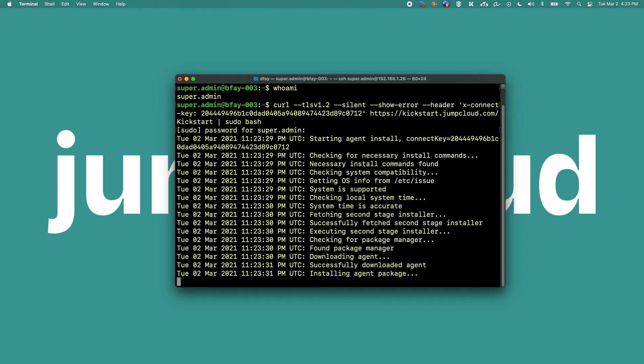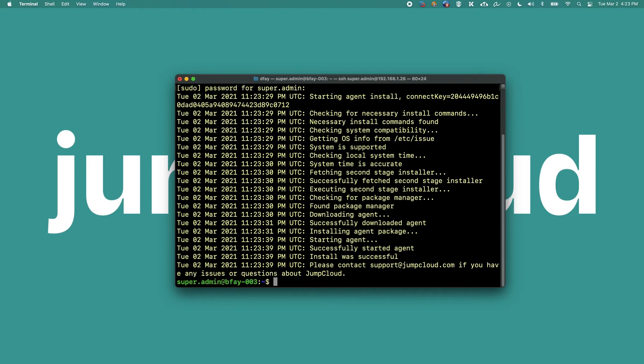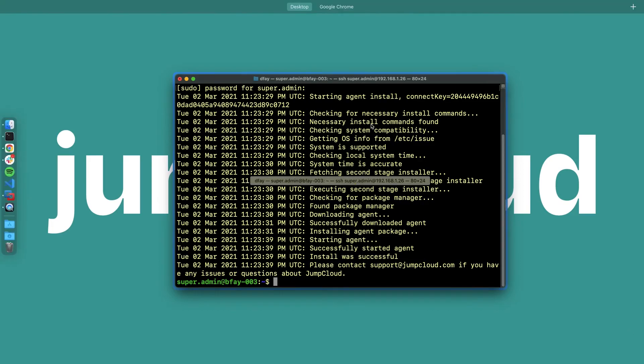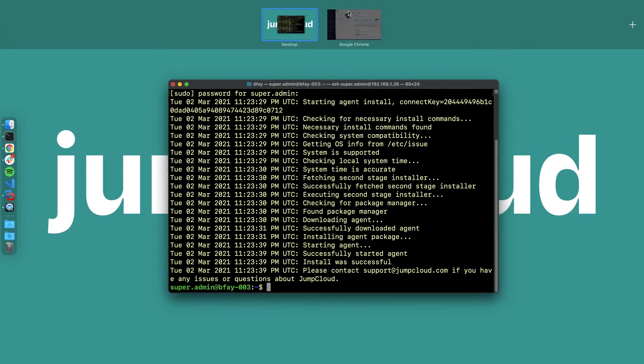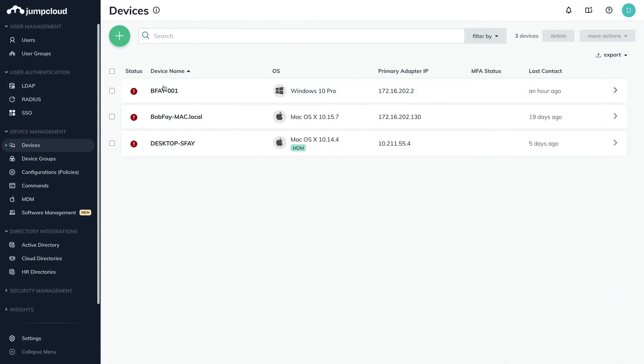Once the device appears within JumpCloud, the agent reaches out to JumpCloud for any updates in a 60 second cadence. Meaning that any change to the device, policies, commands, or bound user association will be automatically updated within 60 seconds.